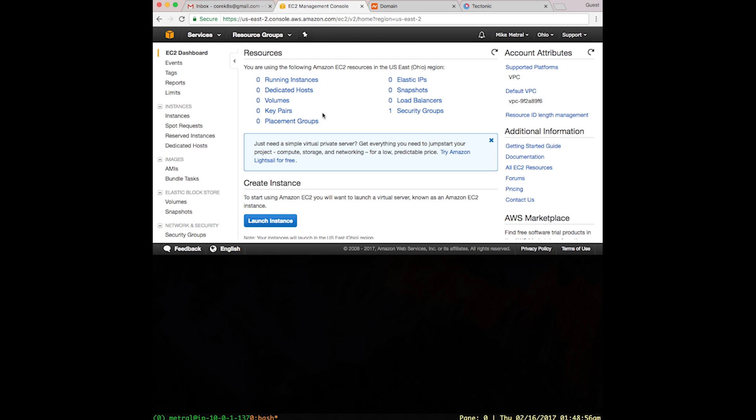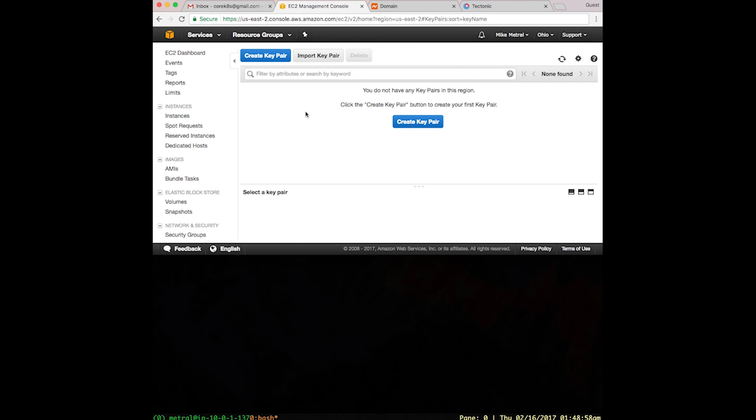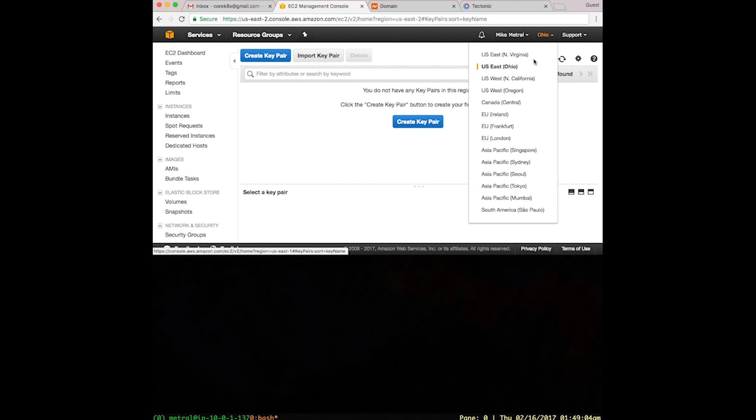Within the dashboard, let's click on Key Pairs. Before we create the key pair, let's ensure that we're in the right region that we want to operate in. I'm in Ohio, that's where I want to deploy my cluster. You should choose the region that suits your needs.